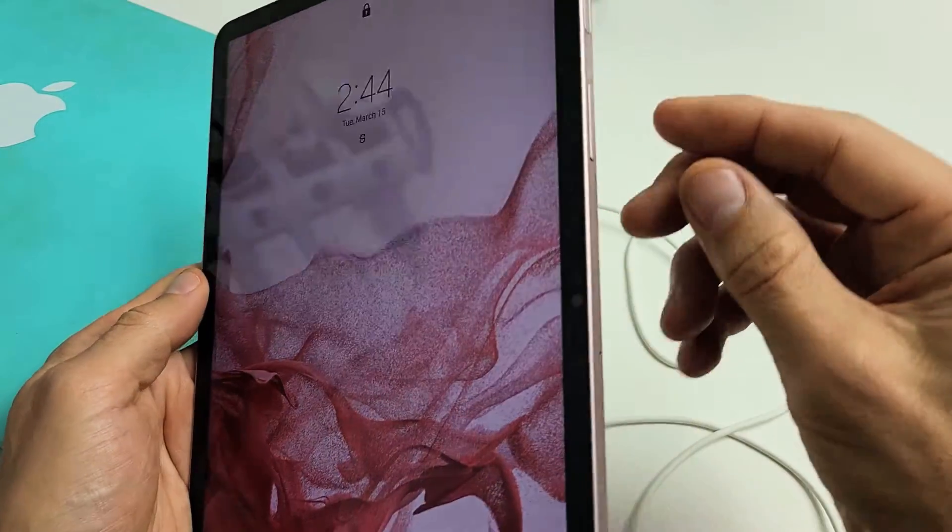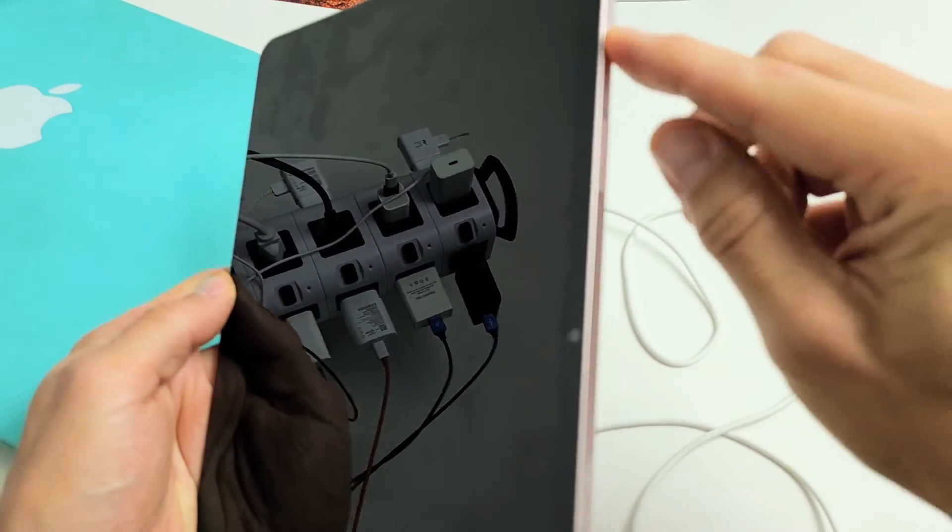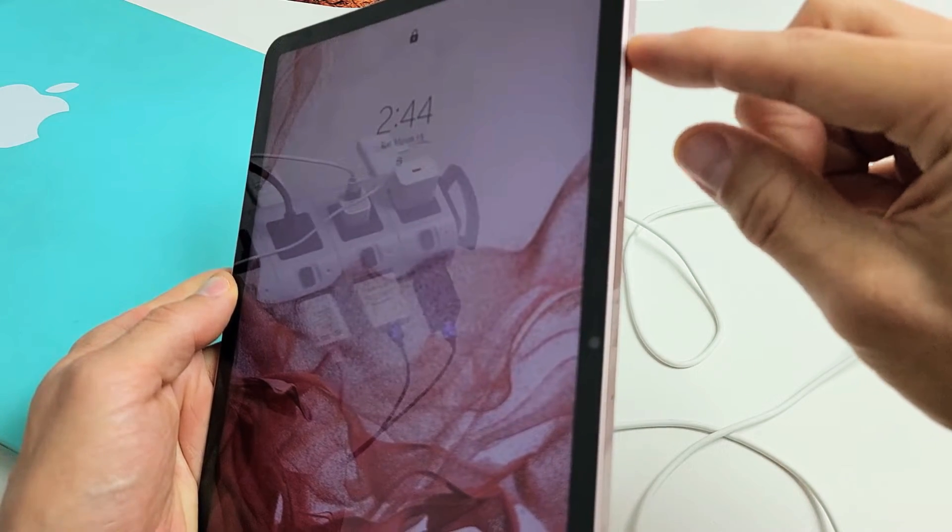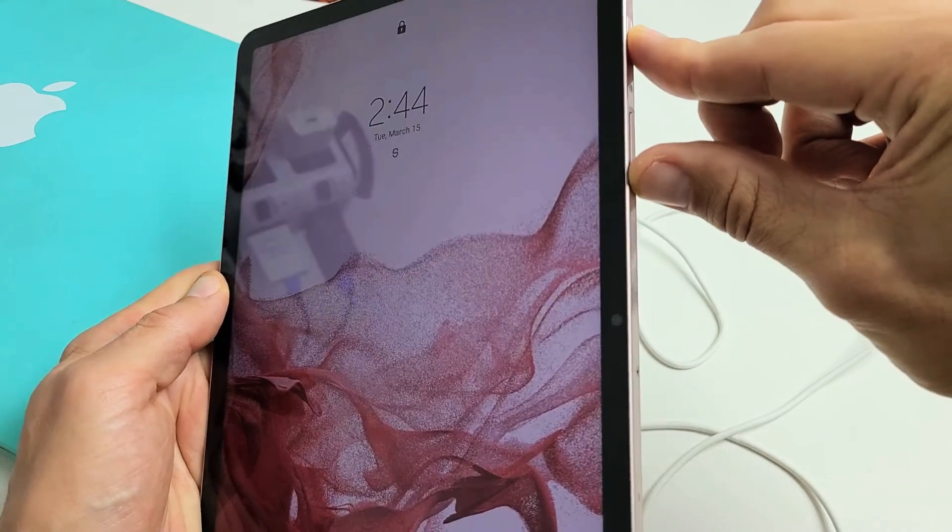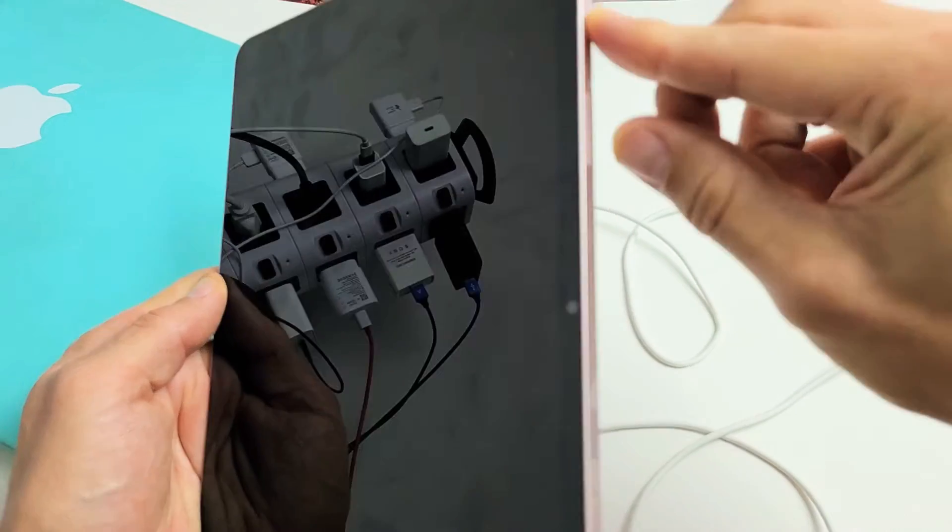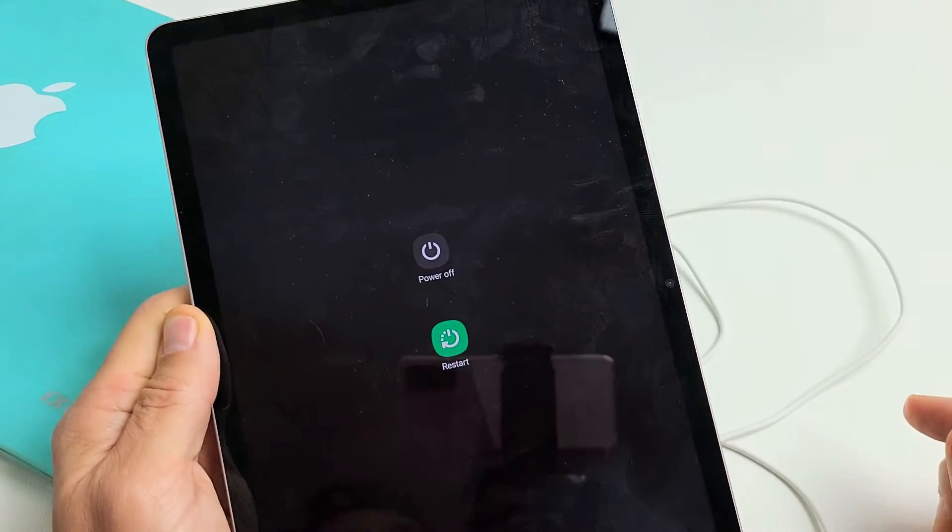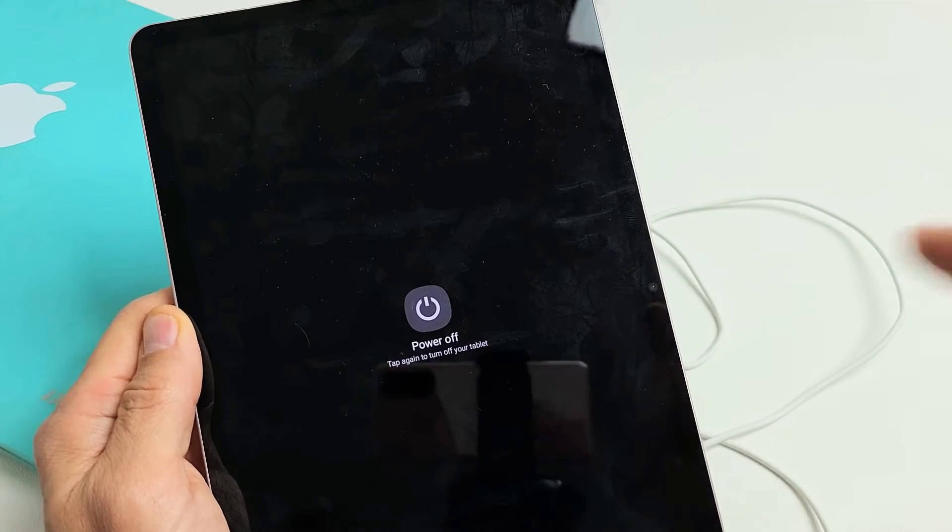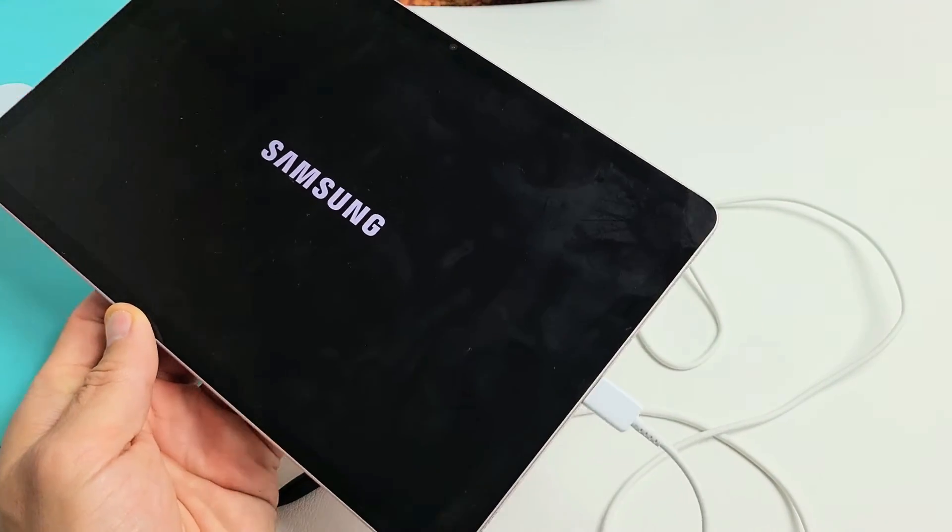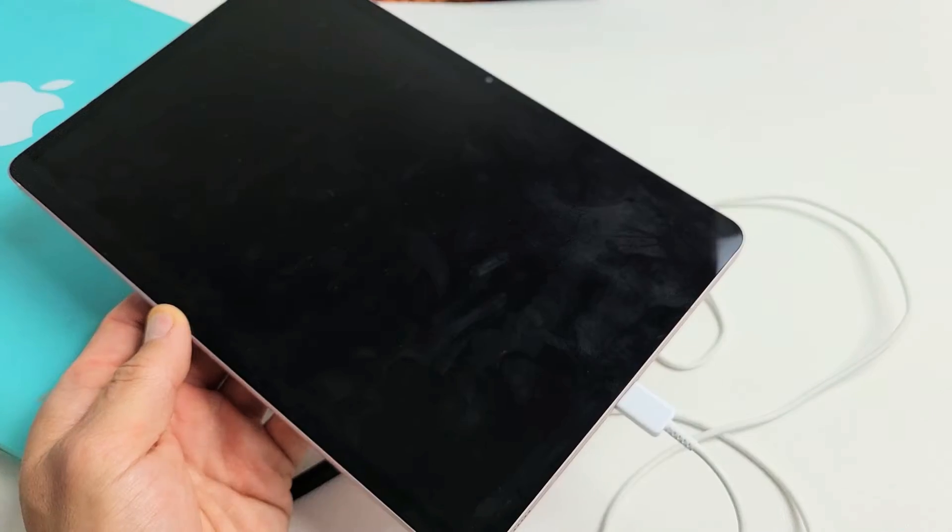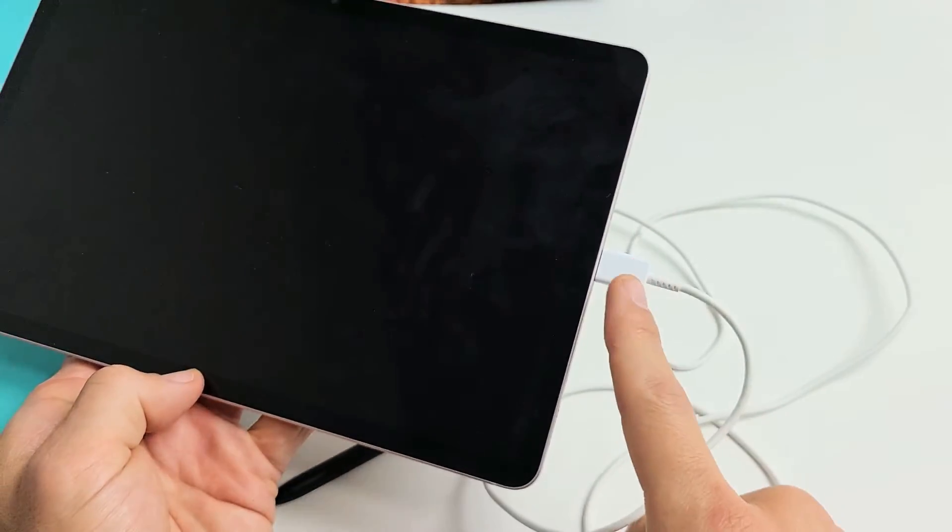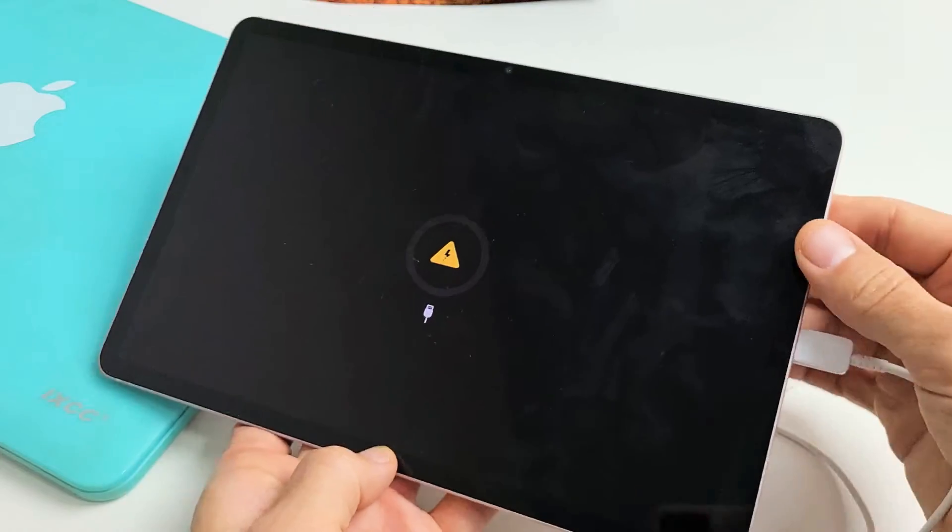Now we're going to turn the tablet off. Hold the power button and volume down. Press and hold both buttons, then power off right there. Tap it again and wait until it's totally off. I just felt it vibrate. It's totally off and plugged into my computer.